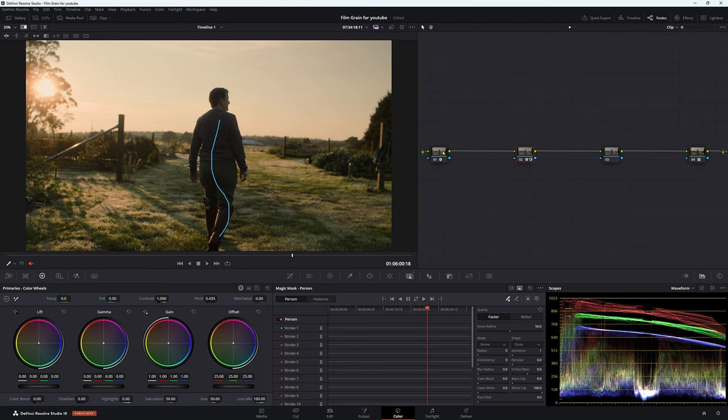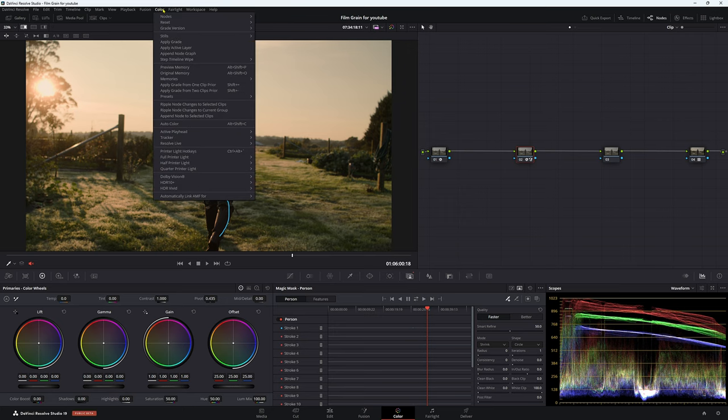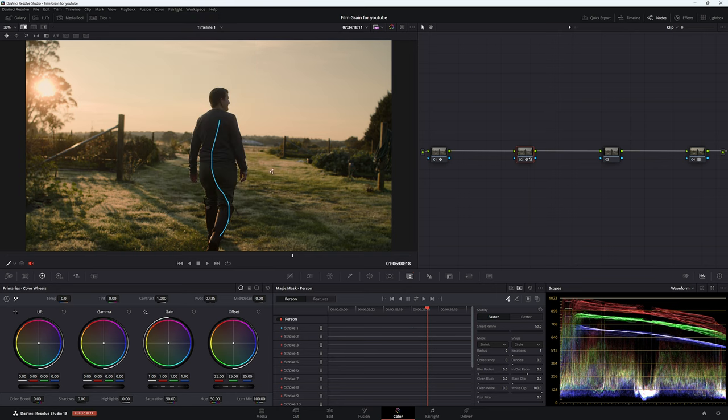What we're going to do is save a still from this one so we can compare them side by side afterwards. Control Alt G, that's going to save a still into our gallery, or you can just go up to Color, Stills, and then Grab Still. We have that still so we don't have to worry about that. So this is what it's going to look like when we haven't done that linear adjustment to our grade.